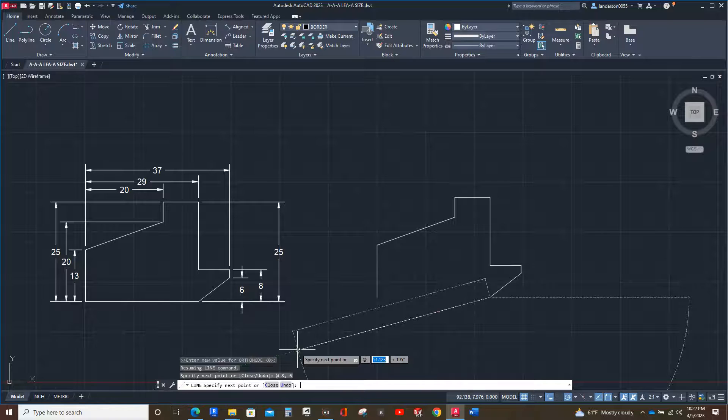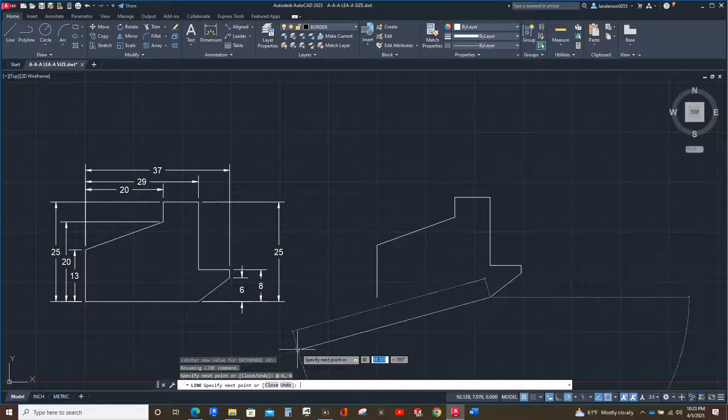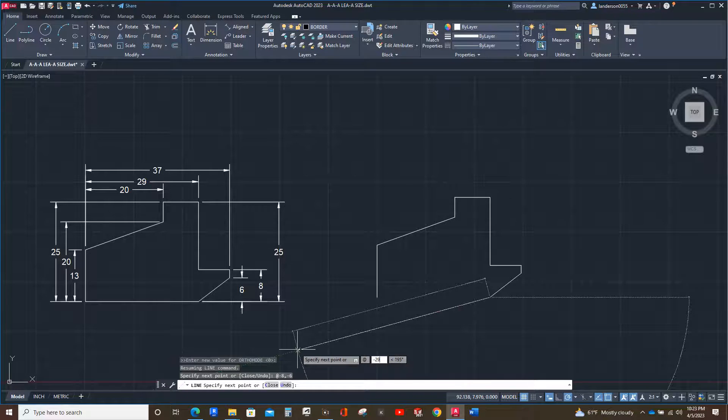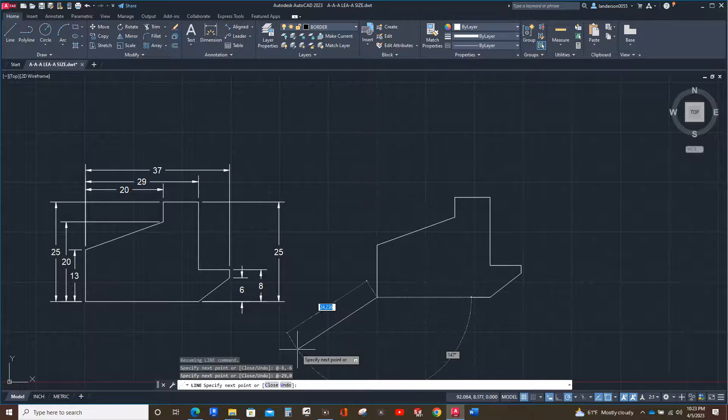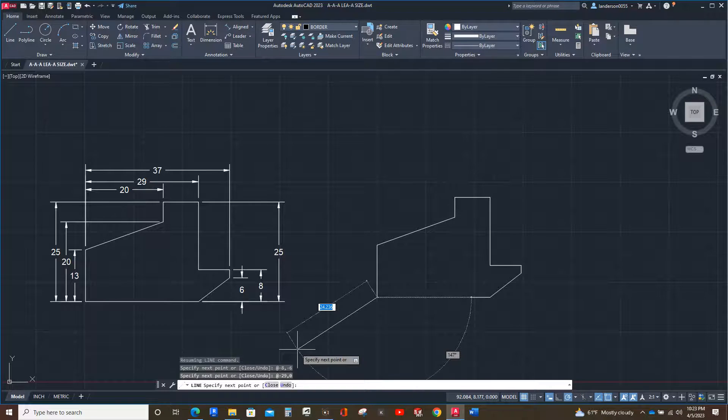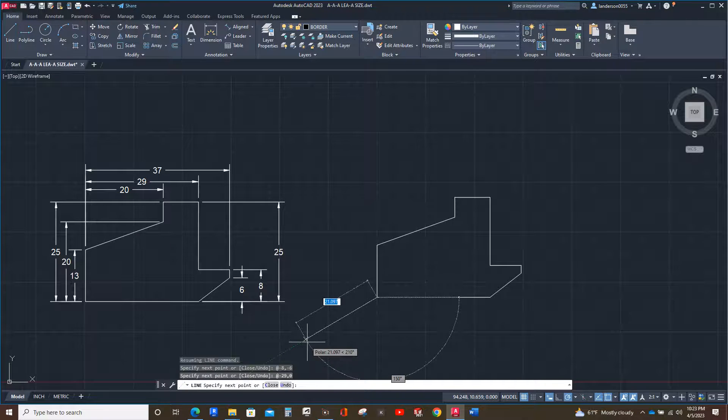And then the last number is at, and it's going to be negative 29. Glad I caught that, I didn't want to look like a conehead. Comma zero since it's not going up or down. And there we go.